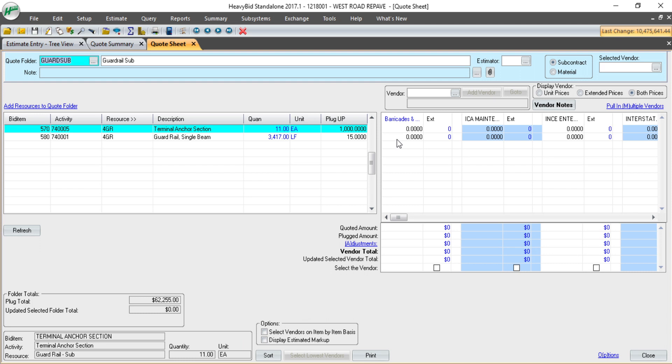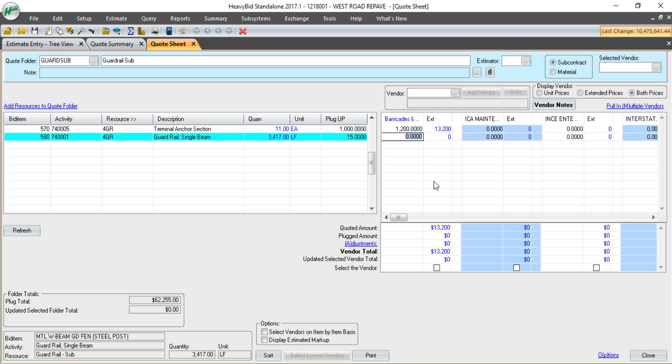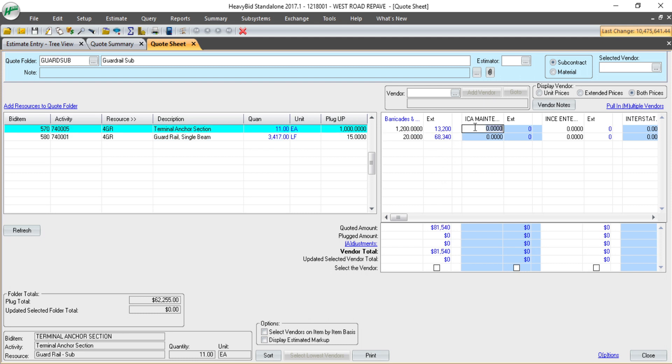To enter prices on those vendors when I'm ready to take a look at quotes, I simply come in and type their prices in. And I'm just going to enter a few here.